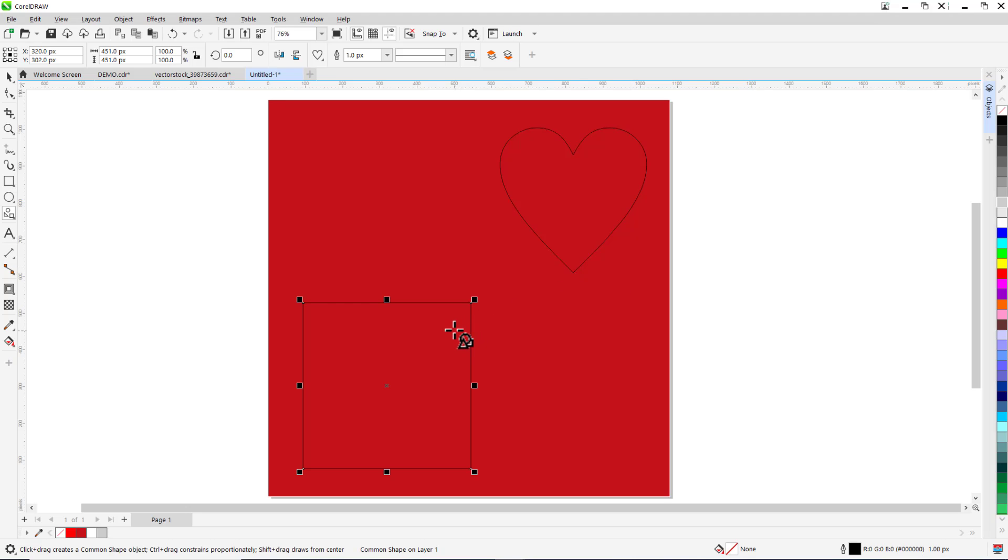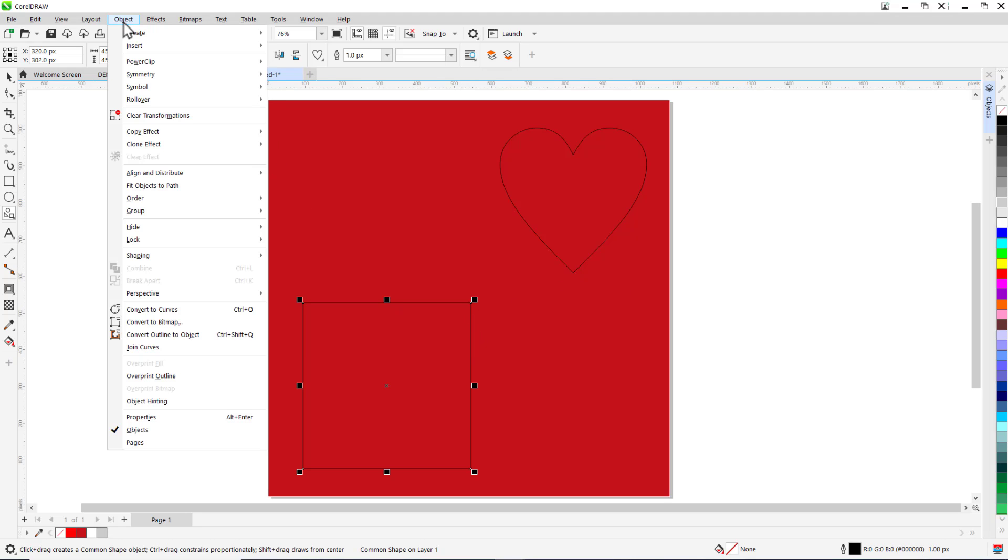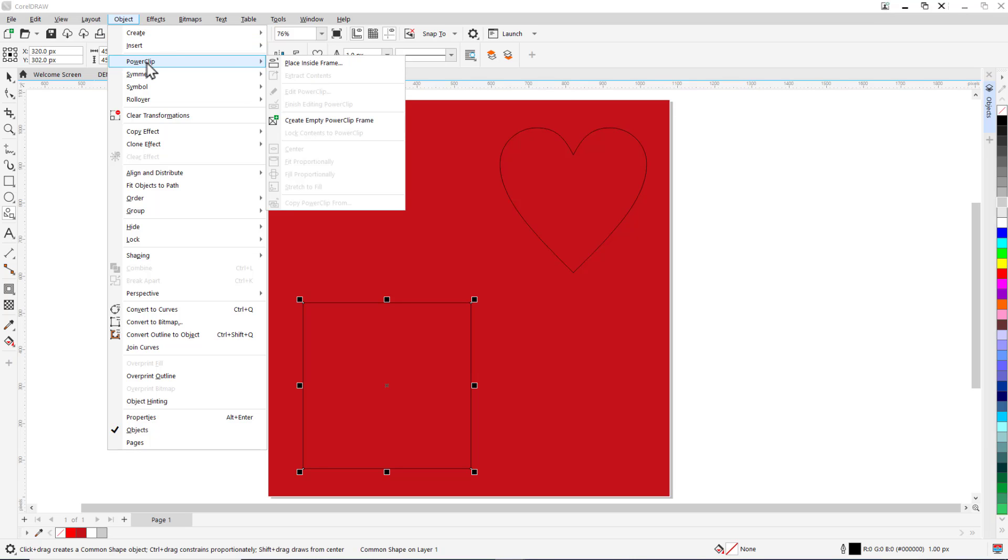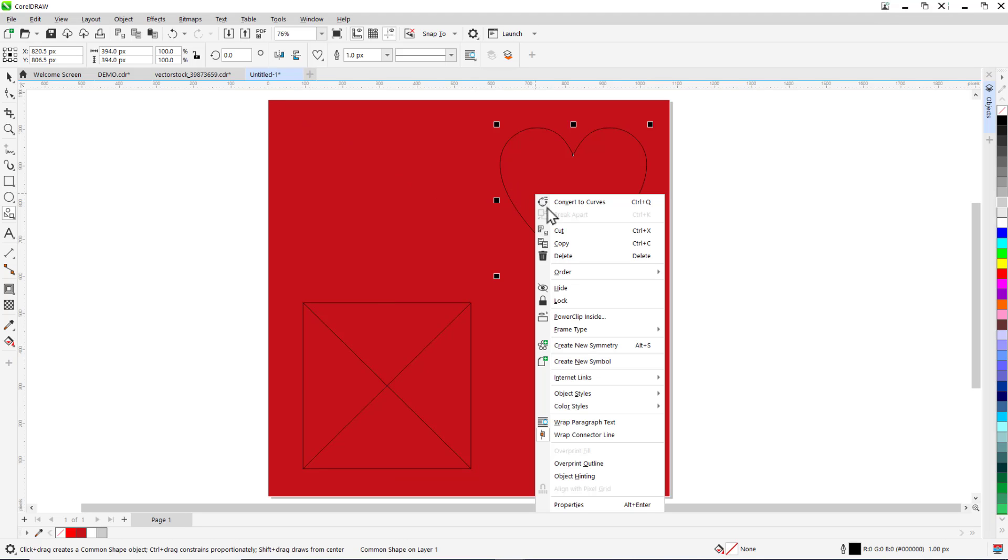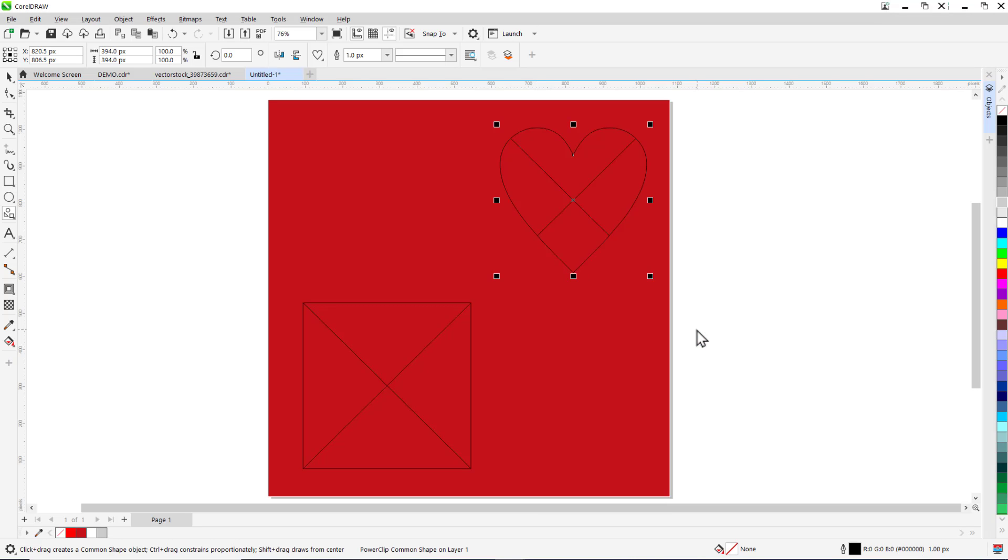Now select the shape you want to use as a frame. Click Object, PowerClip, Create Empty PowerClip Frame. Alternatively you can right click the object, choose frame type and click create empty PowerClip frame.